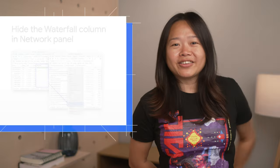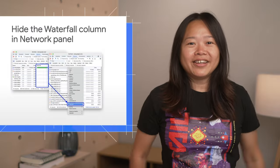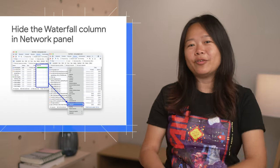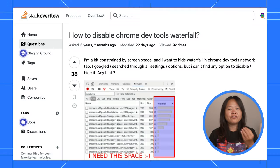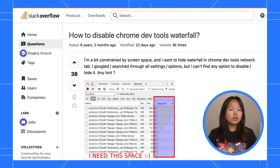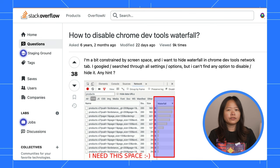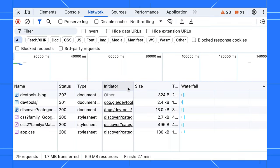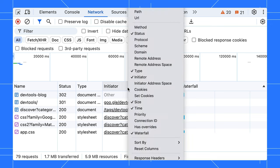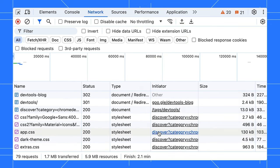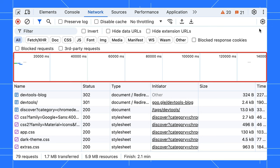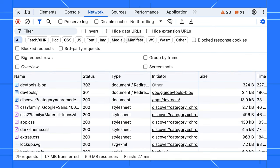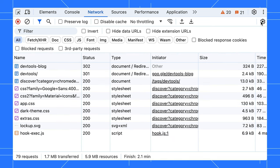Say goodbye to the waterfall column. You can now hide it in the network panel. Some of you found the waterfall column more of a distraction than a helpful tool, and we heard you loud and clear. Now, you can reclaim that space and customize your network panel to your liking. As a bonus tip, for those of you who may not know, you can also hide the overview section through the setting. Enjoy your newly decluttered network panel.